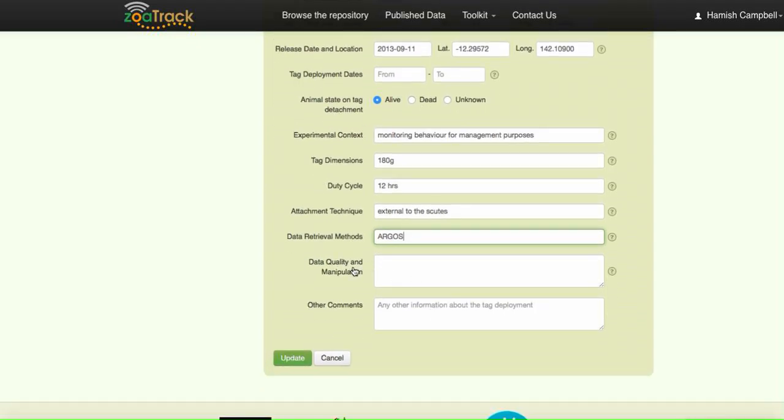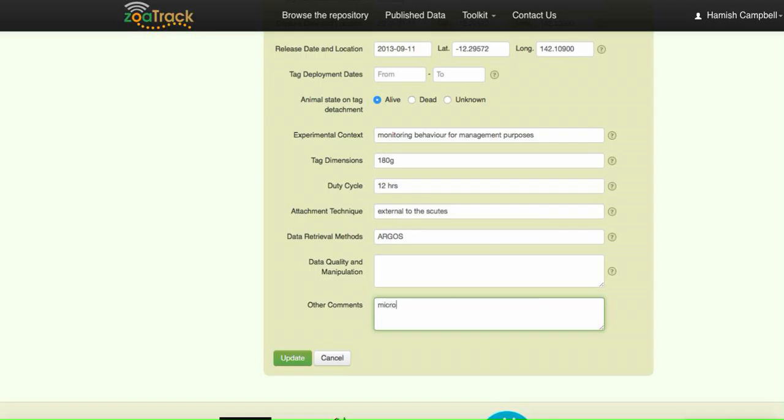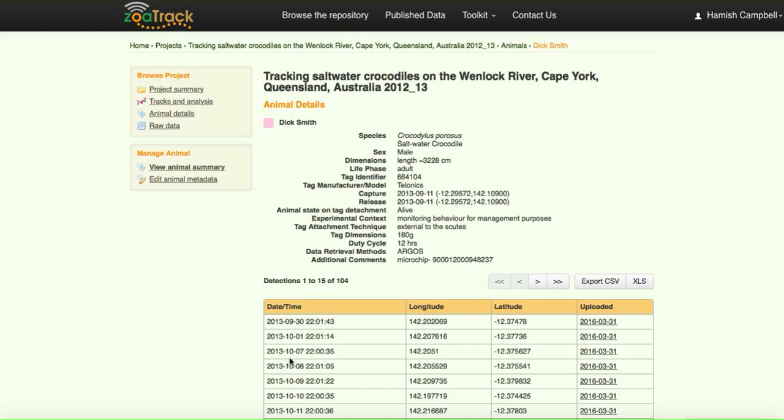We had no other data quality manipulation, but another piece of information I'd like to put into the comments is just the pit tag number. So we use a microchip, and I think it's very useful to include that number in case somebody else finds that animal and scans it. So that's the metadata completed for just that one animal.